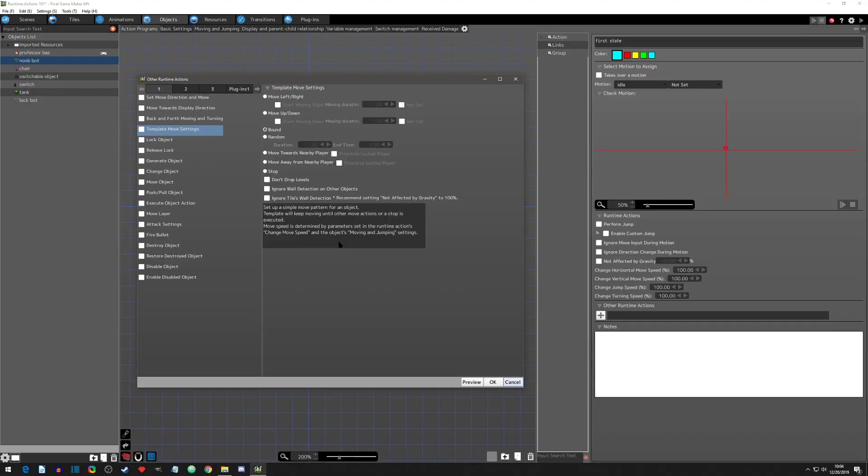Welcome to another Pixel Game Maker tutorial. Today's other runtime action we're going to go over is the template move settings. And this runtime is really unique as far as movement runtimes go because it offers some basic pathing options for your objects.